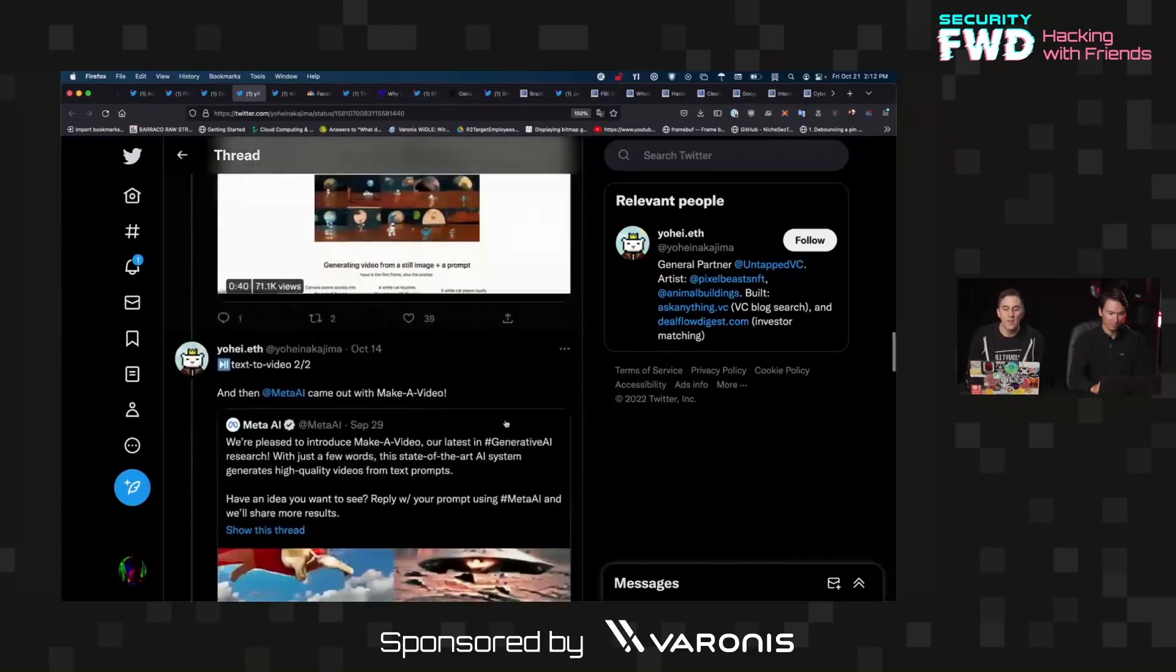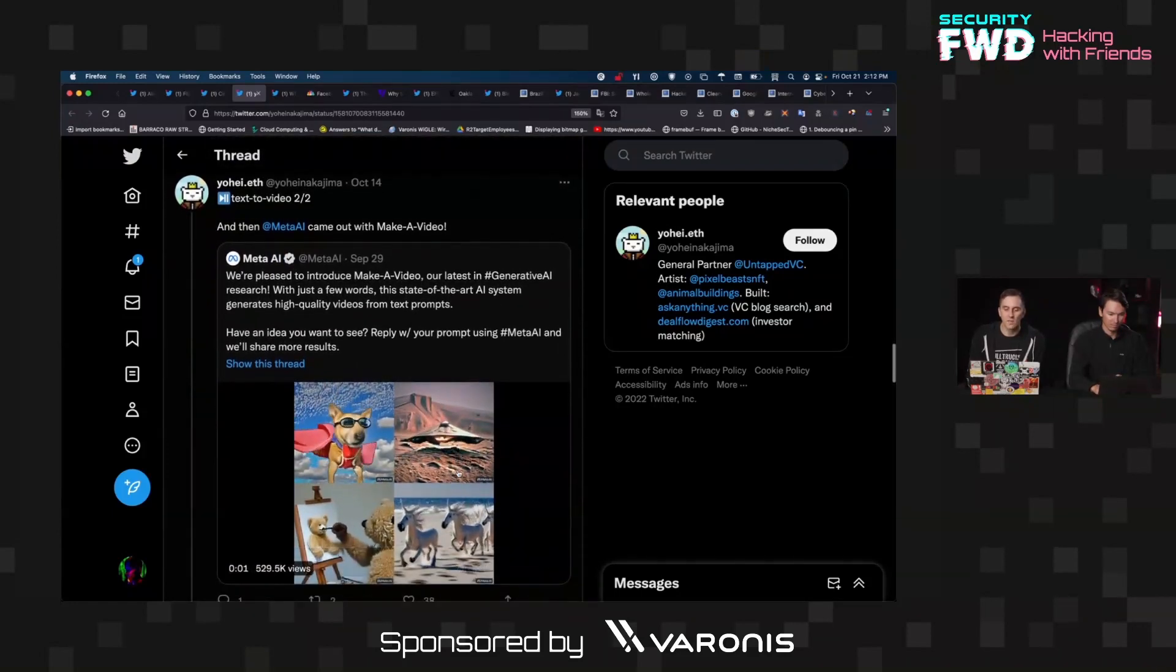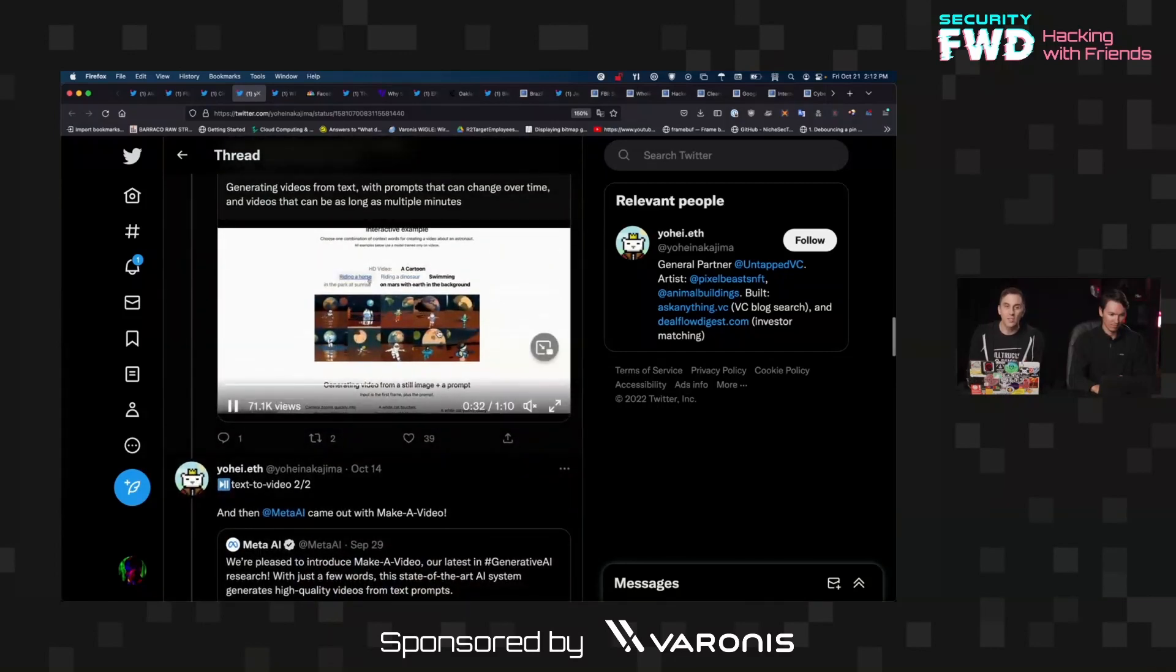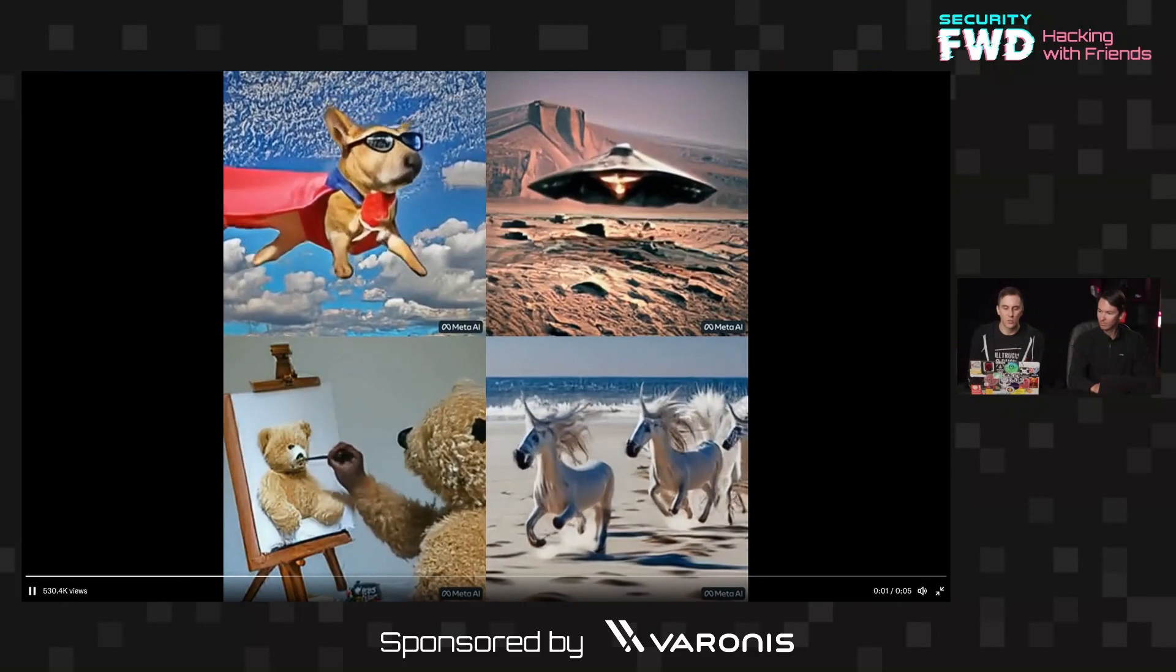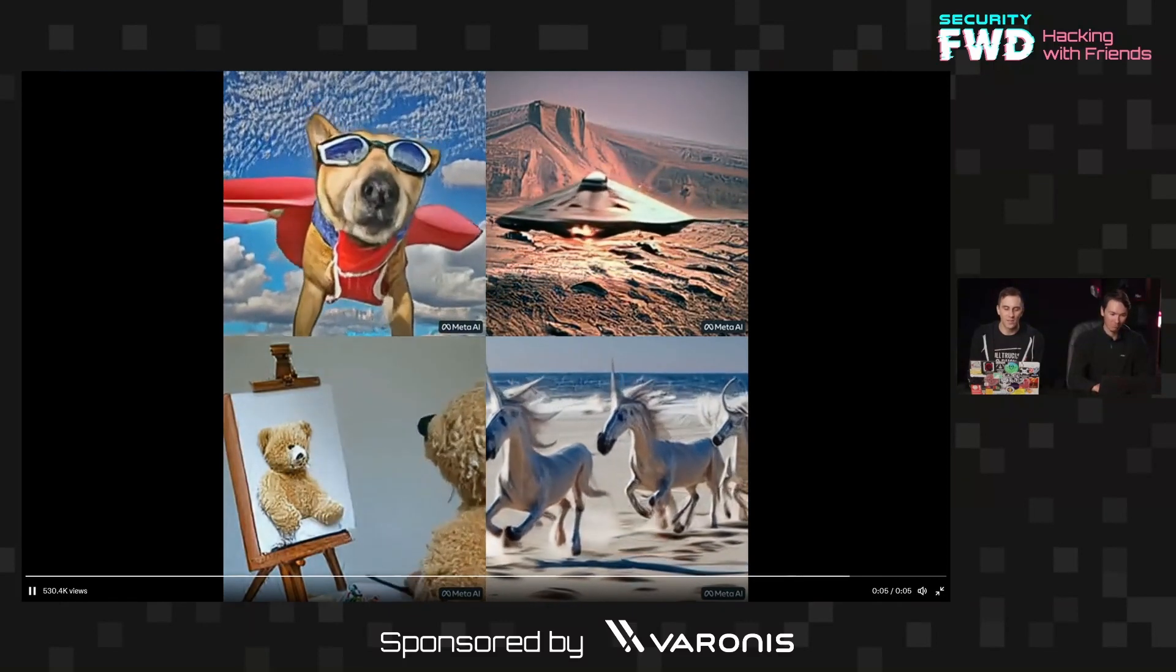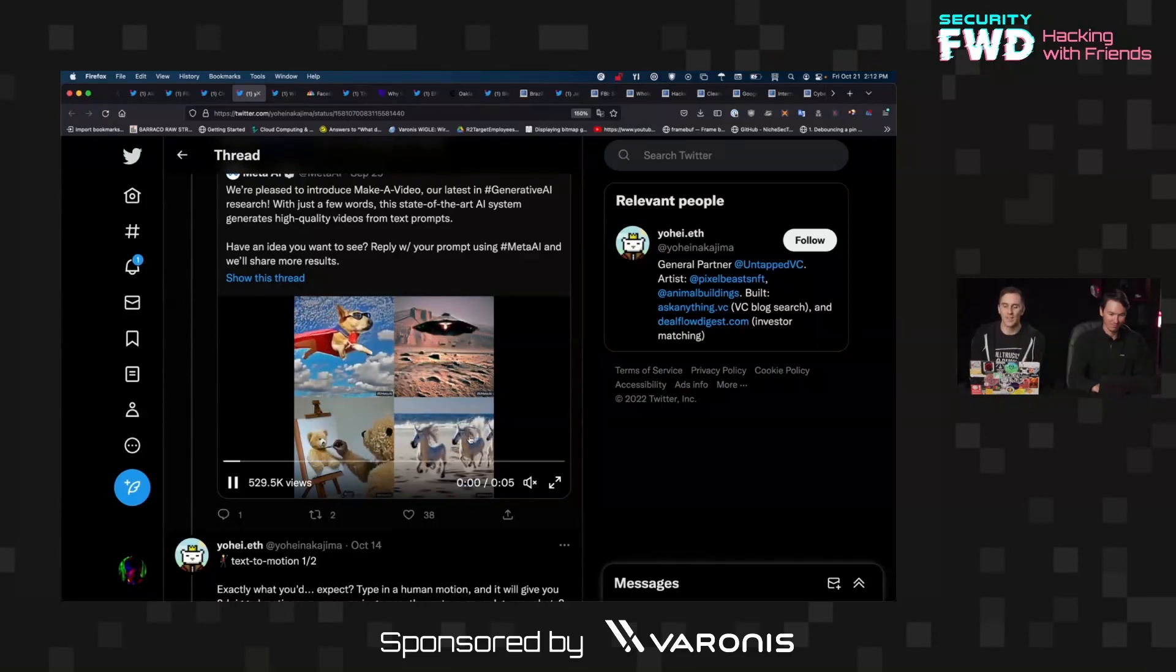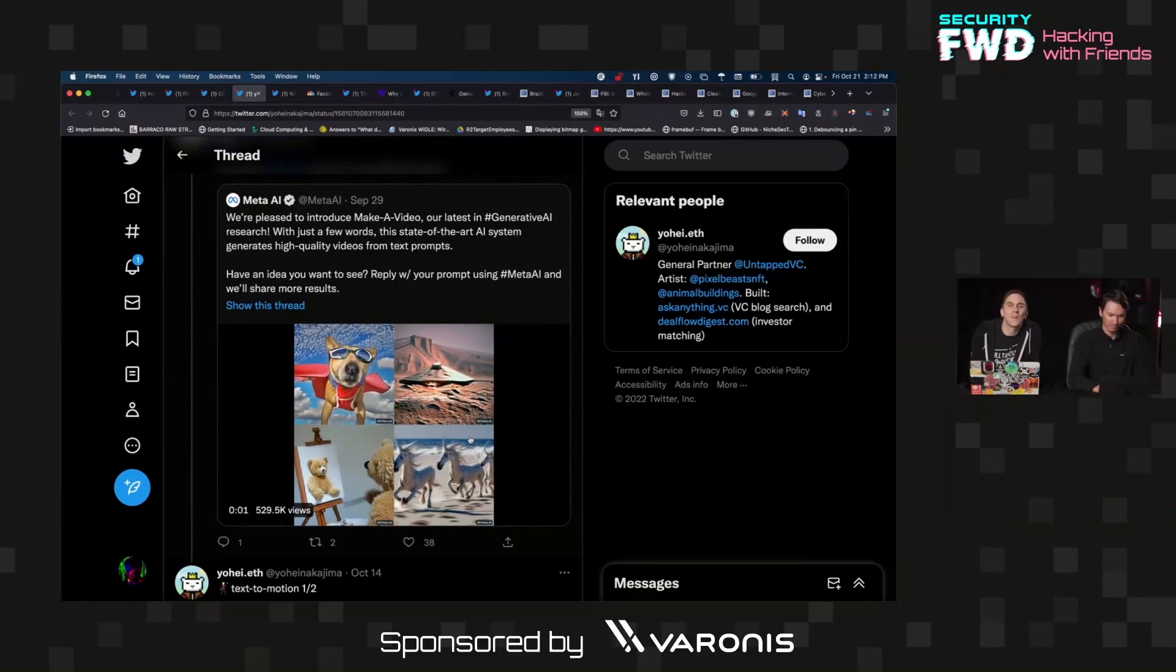So another one is using these sorts of 3D models. So rather than making it kind of a flat animation as the first one did, it's able to create like, look at this flying dog dressed as Superman. Like a bear painting itself. An endless line of unicorns running along the beach or whatever. This is weird looking.